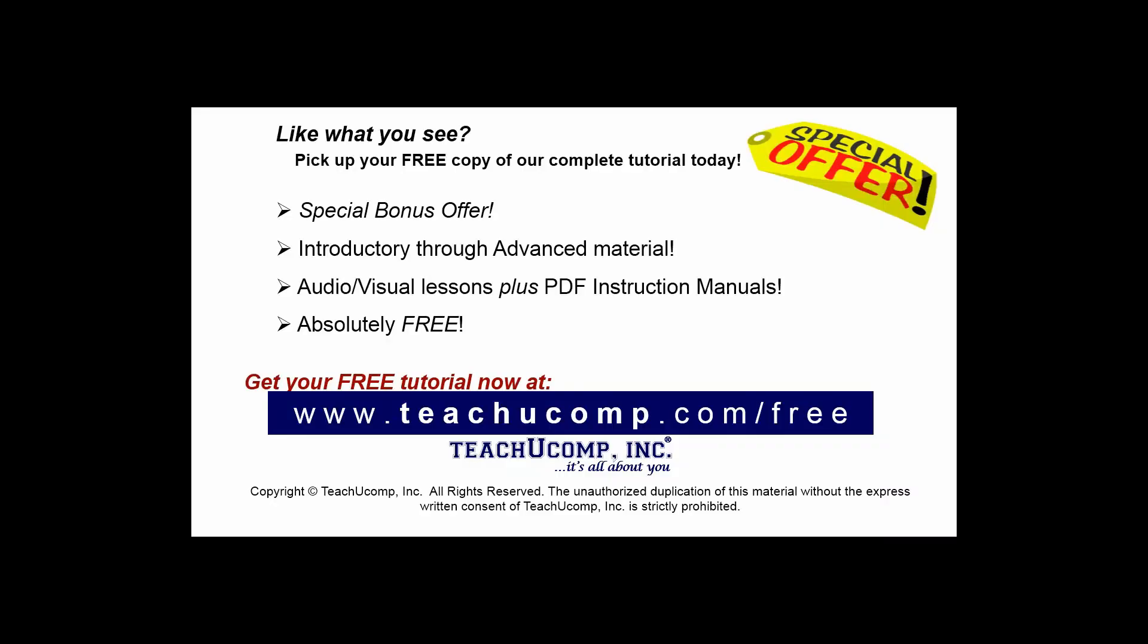Like what you see? Pick up your free copy of the complete tutorial at www.teachyoucomp.com forward slash free.